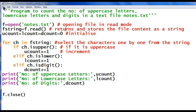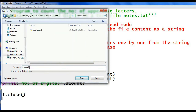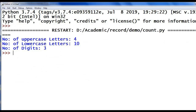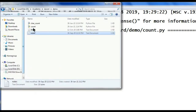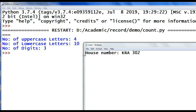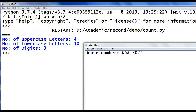Save this program in the same folder where nodes.txt is stored. Execute the program. Number of uppercase: 4, number of lowercase: 10, number of digits: 3. Looking at the content of nodes.txt — uppercase letters: 1, 2, 3, 4; lowercase letters: 10 characters; number of digits: 3.